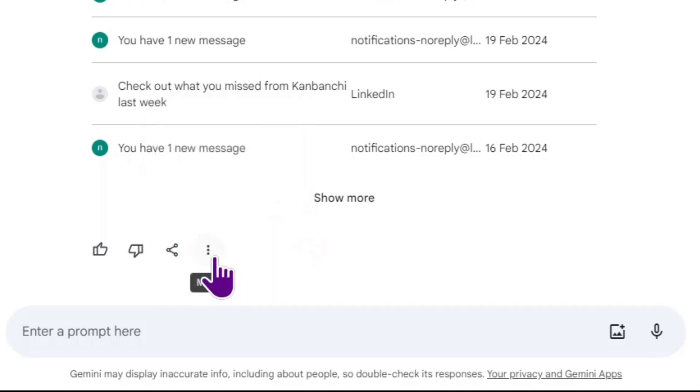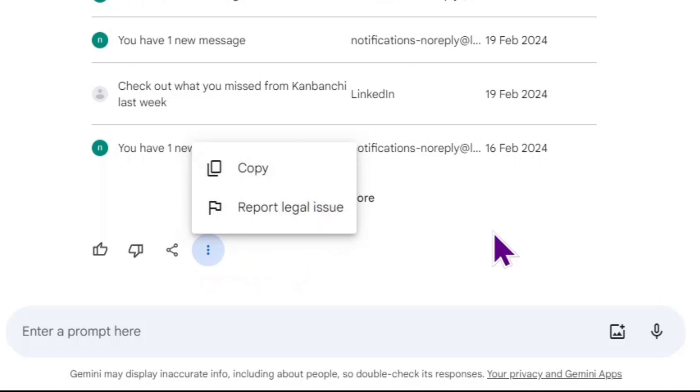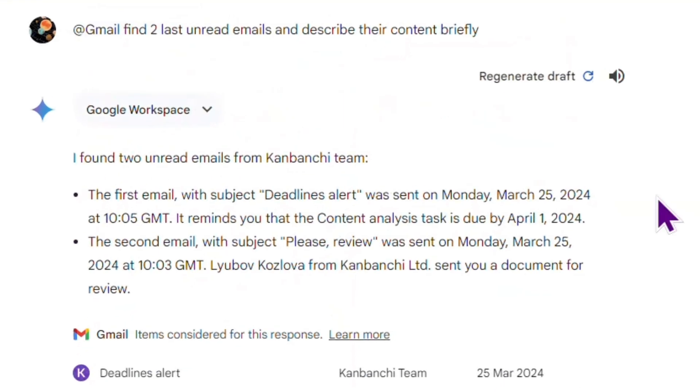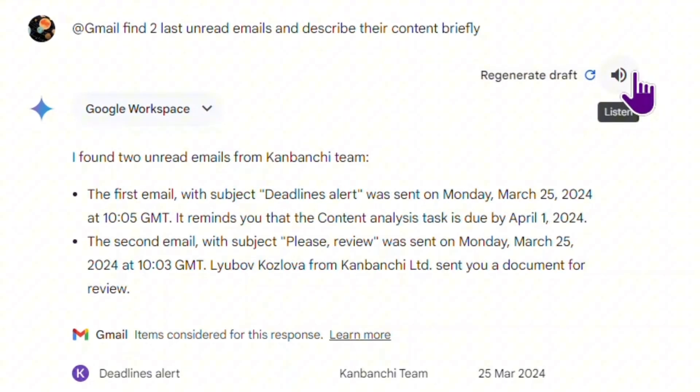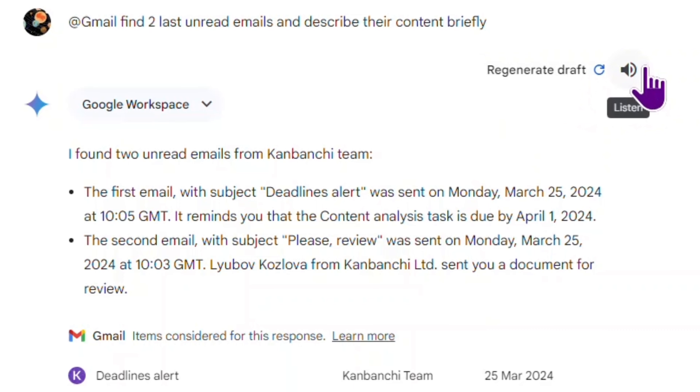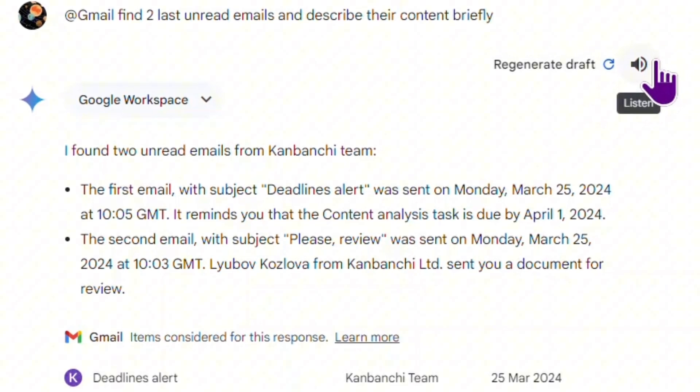This three dots icon will help me to copy the content or report legal issues. I can regenerate the draft and I can even choose to listen to it. We all perceive information differently so it is really great that it gives you an option to listen.